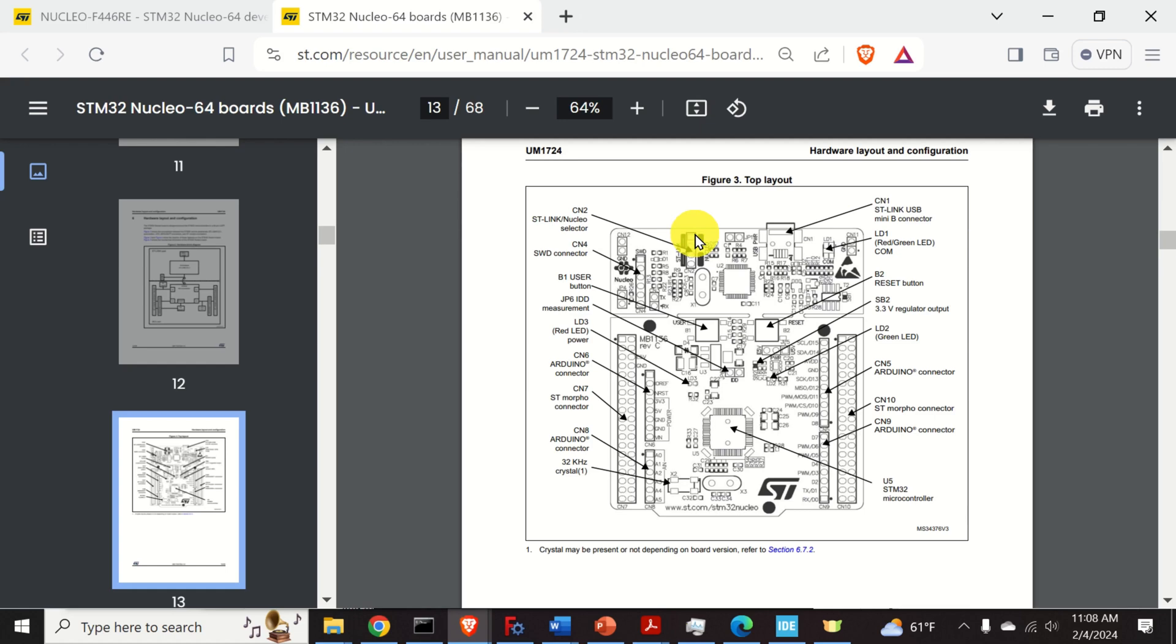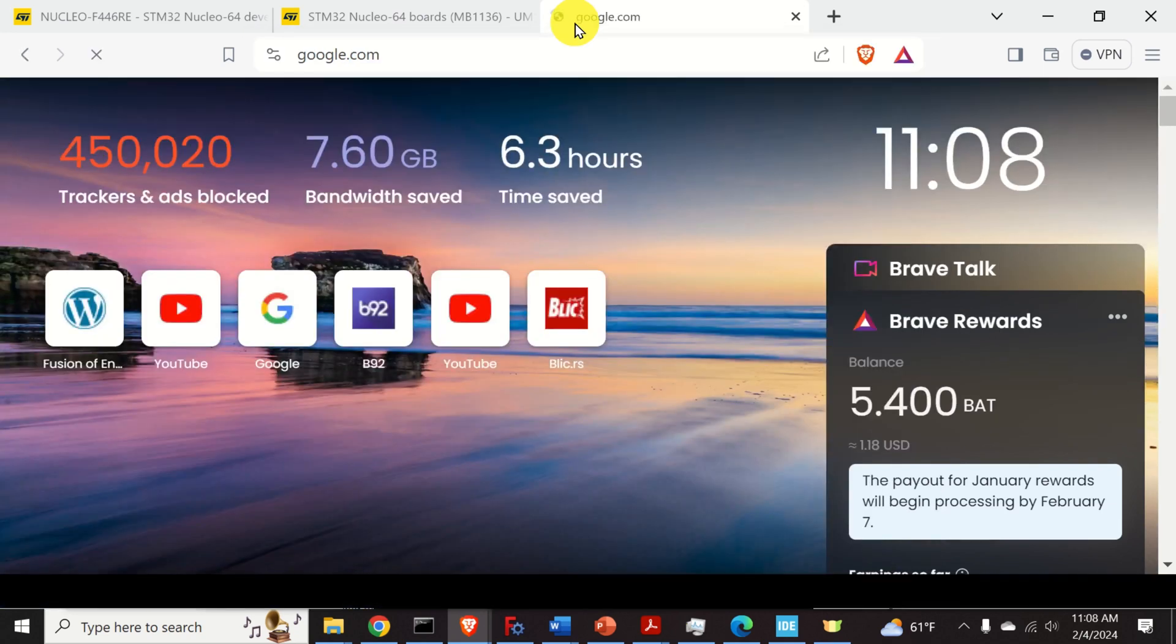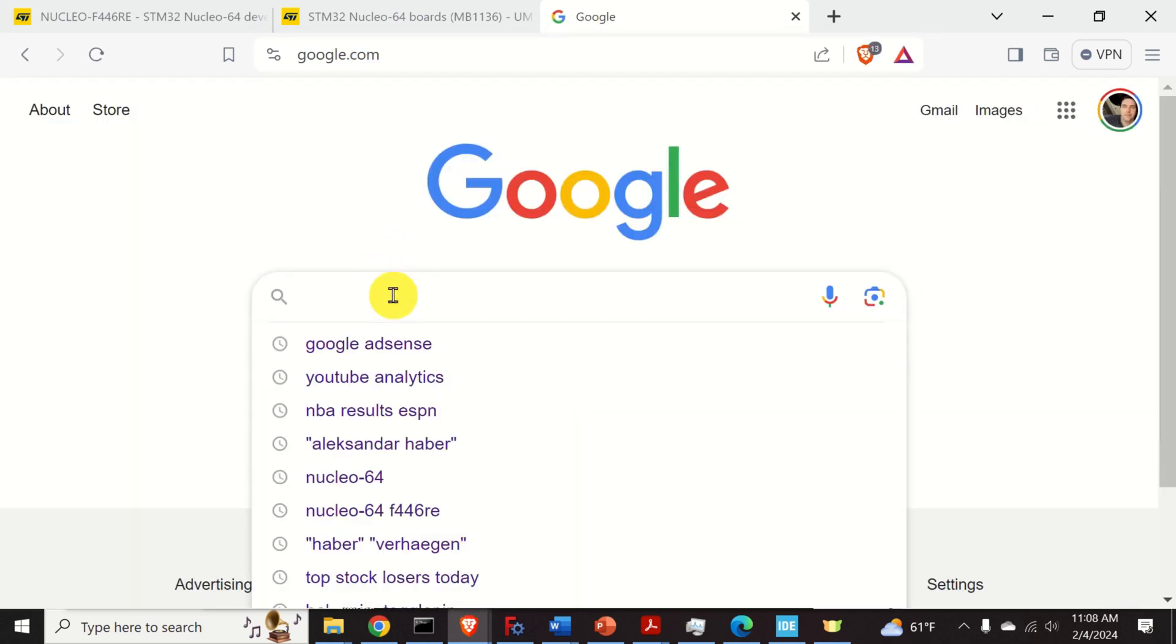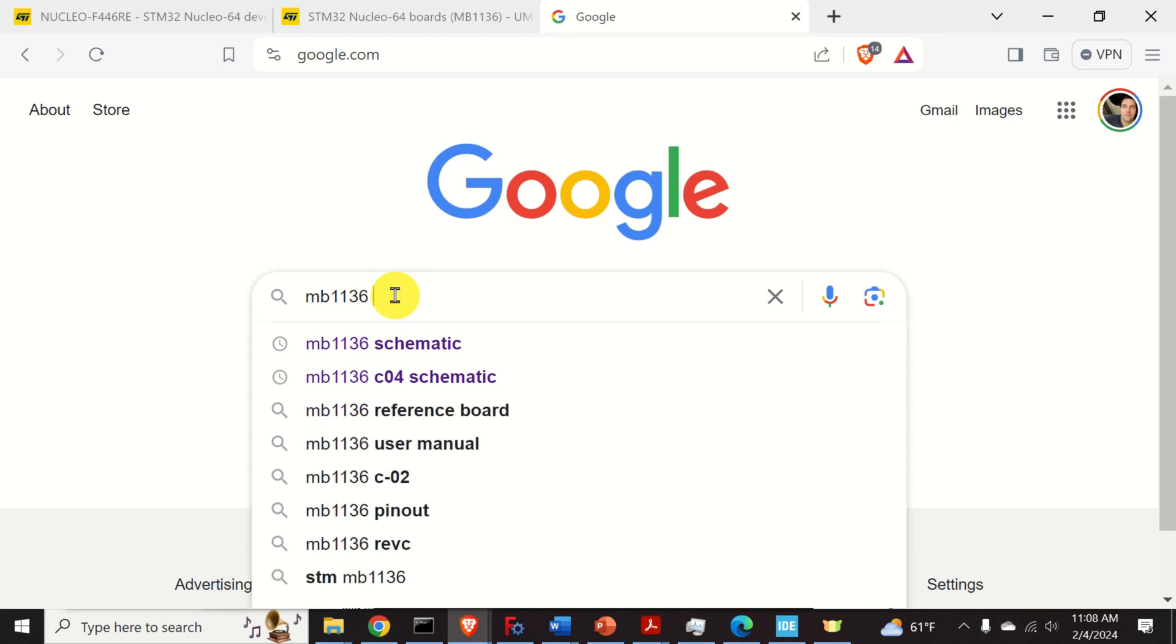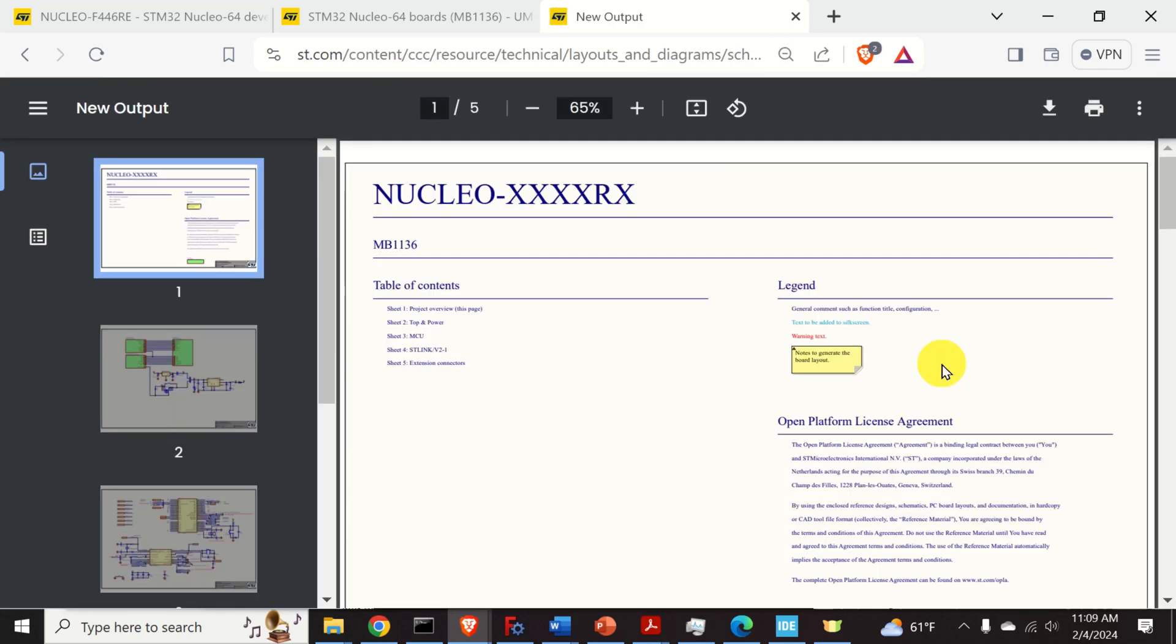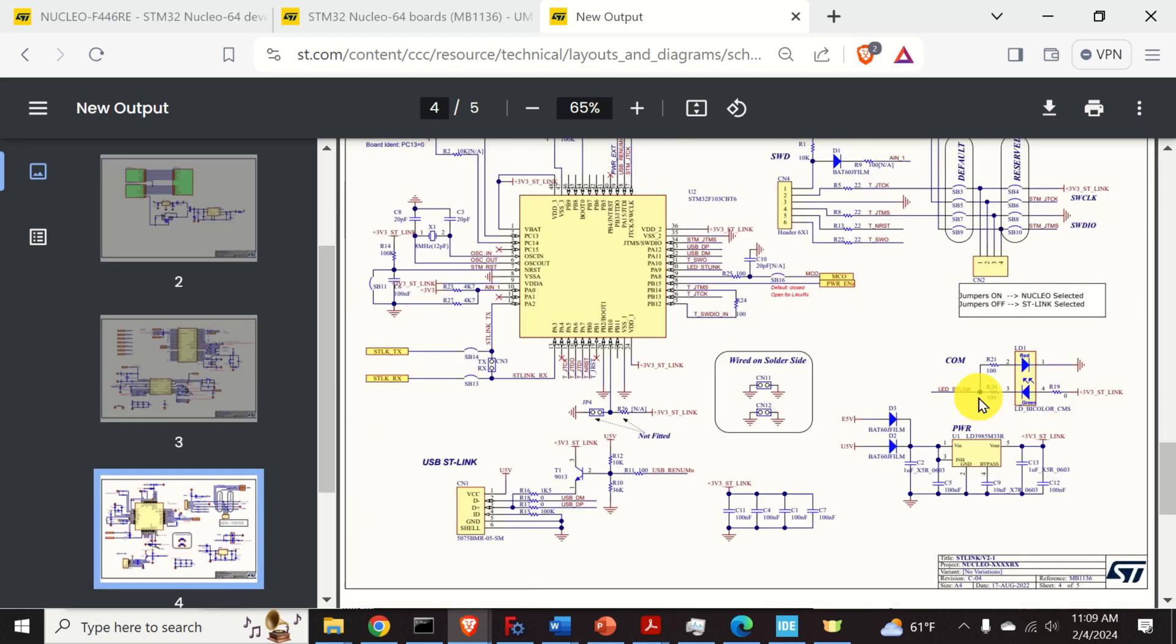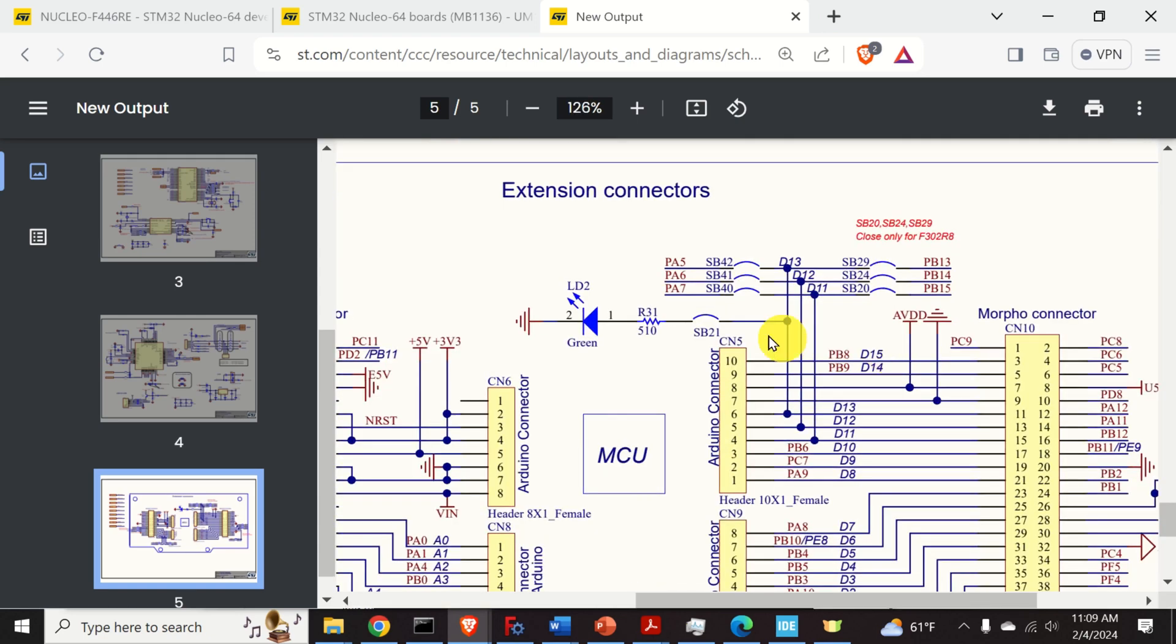To code the board we need an additional file. So again Google and search for this file, MB1136 schematics. And you can click over here. This document is very important since it contains CAD drawing of all the connections. Scroll down to the page number 5 and zoom this part.